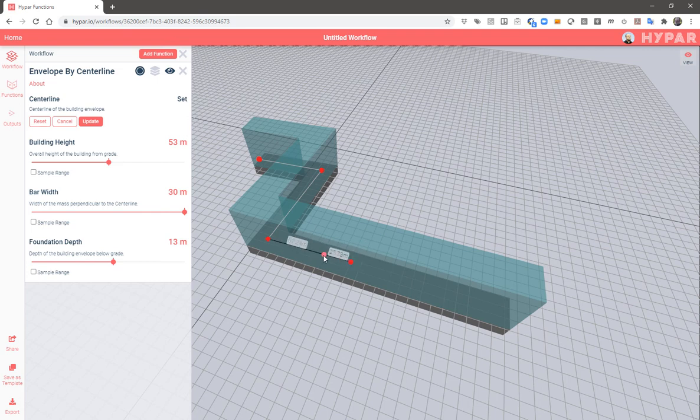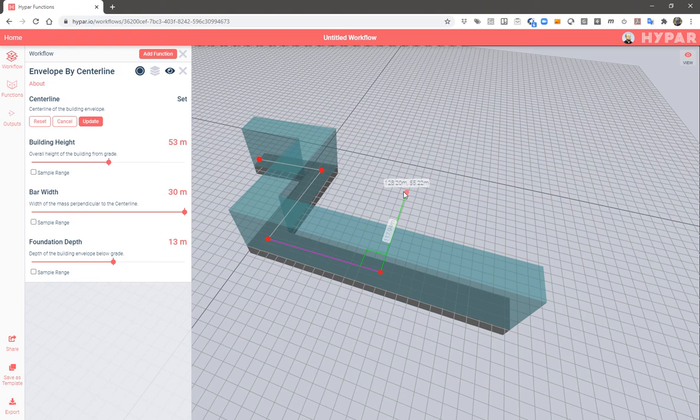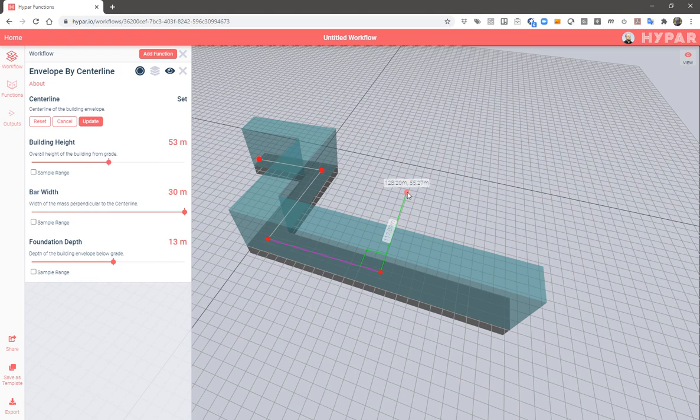We can even add points so we can come up with a completely different shape, such as a building with a courtyard.